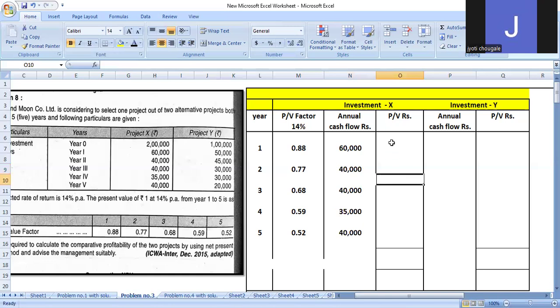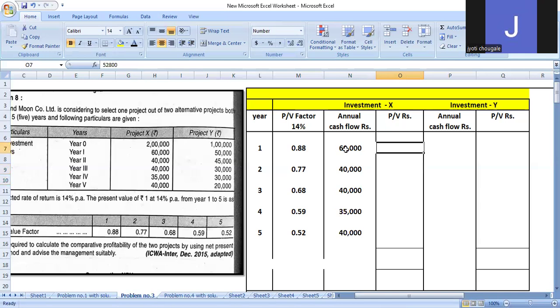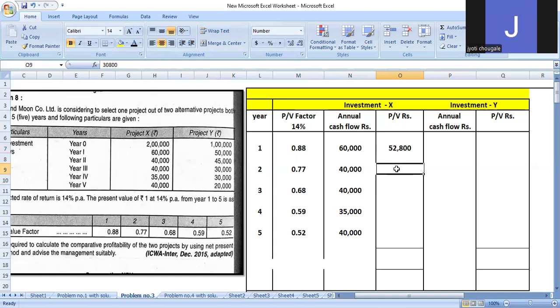Now find out PV rupees. The formula is PV factor times annual cash flow. So $60,000 times 0.88 equals $52,800. Same process for second year: $40,000 times 0.77 equals $30,800.